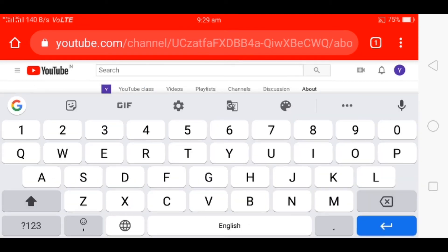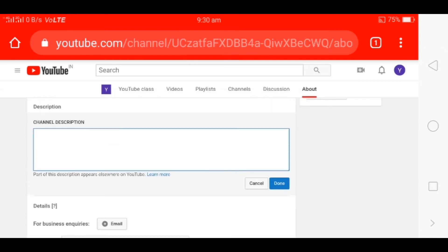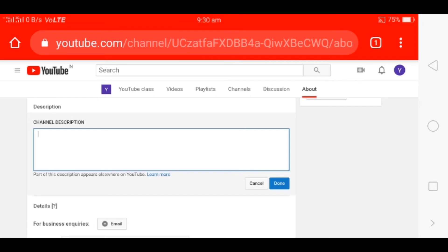We will be able to get the details of our channel and we will be able to get the email ID. If you want to get the email ID, we will be able to get it in the about section. In the video description, there will be a link for the video. It will be safe to share the email ID. Even the email ID is available in the description.